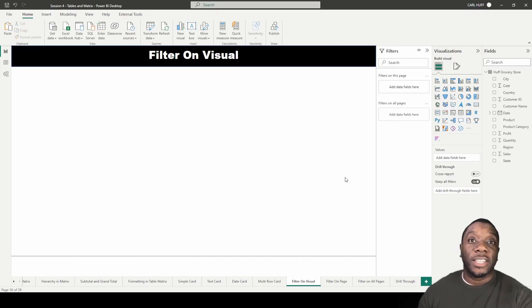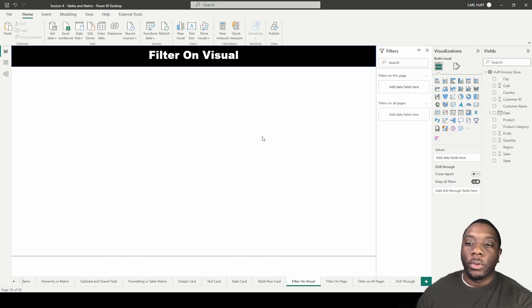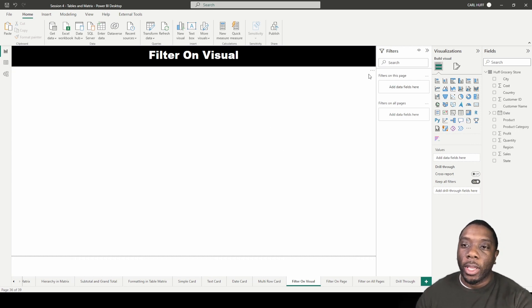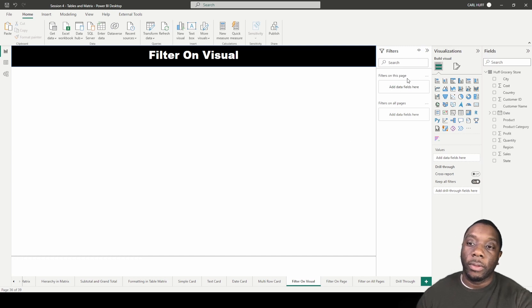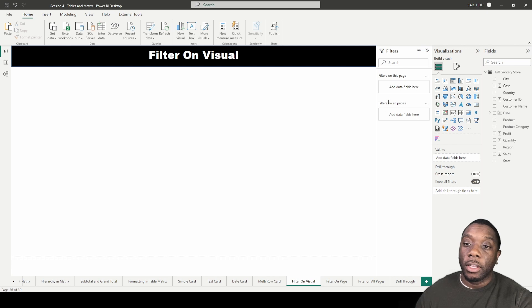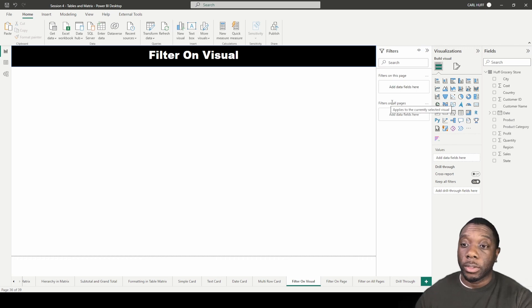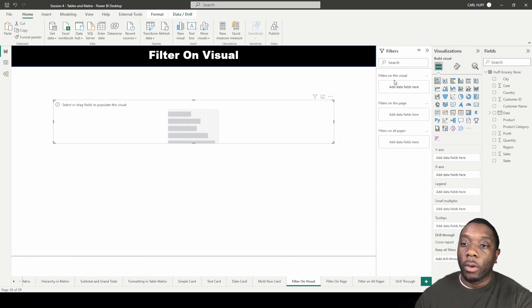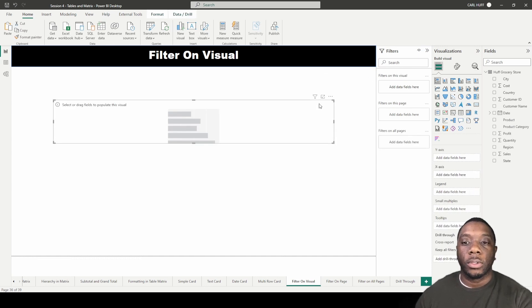Welcome! Today in Power BI we're going to be talking about filters on a visual. If you notice in Power BI we have this filters pane, and whenever you have a filters pane the default view is going to be the filters on this page and the filters on all pages, but we do have one more filter and that is called filters on visuals. The one that we're going to be focusing on is filters on visuals.